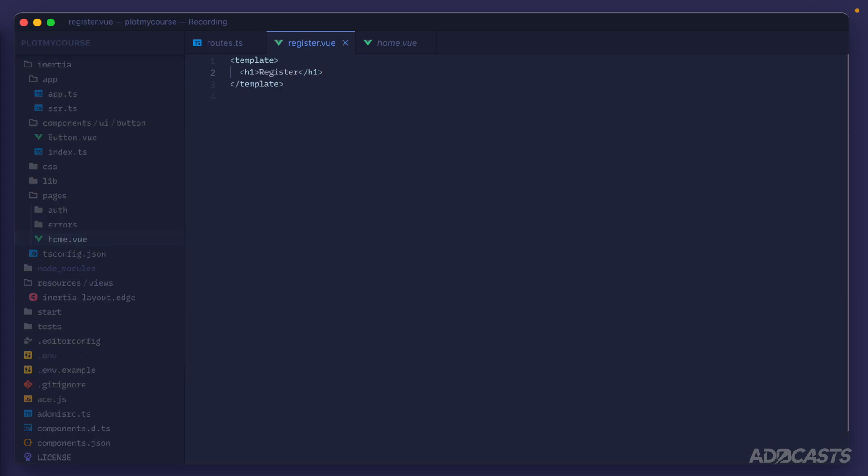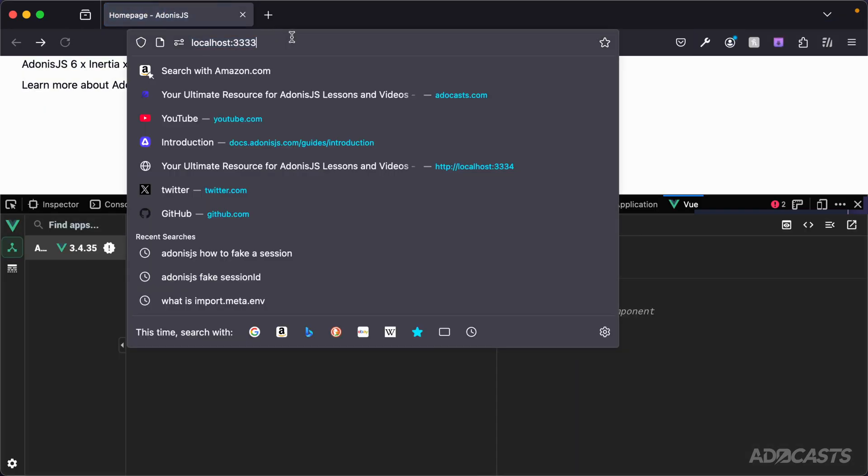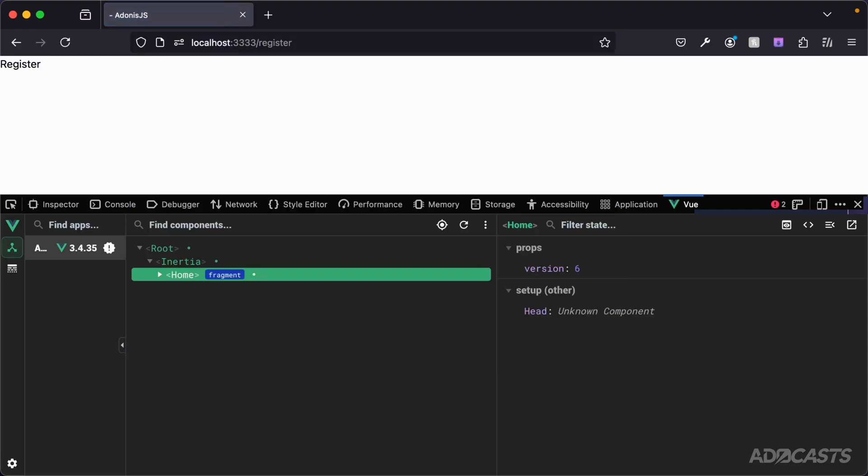Jump back inside of our browser and replace our URL with slash register to request that route, where we now see our register component rendering out our register text right there.